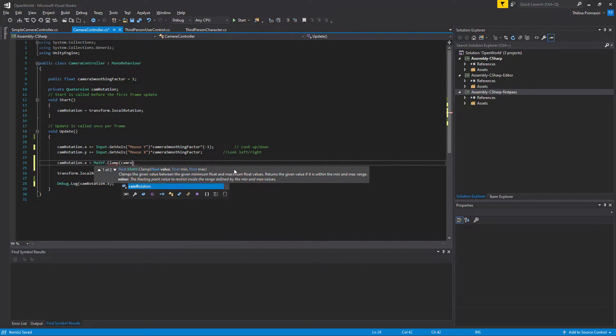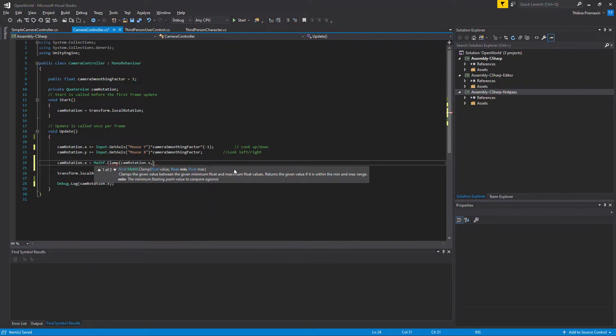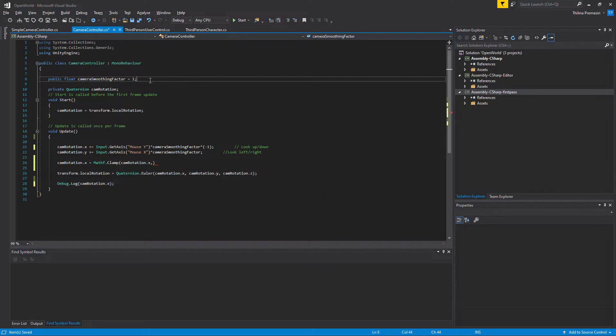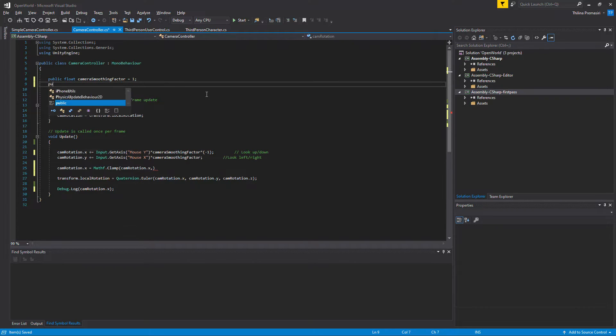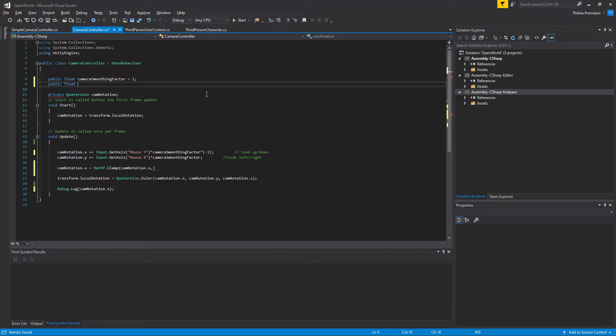So cam rotation dot x equals Mathf.Clamp, cam rotation dot x. And maximum value, I think I need to define a variable here.